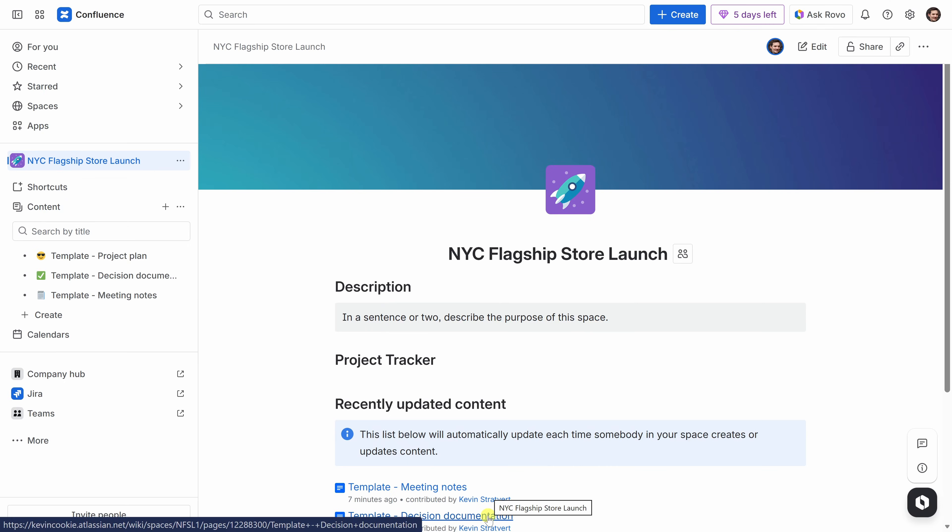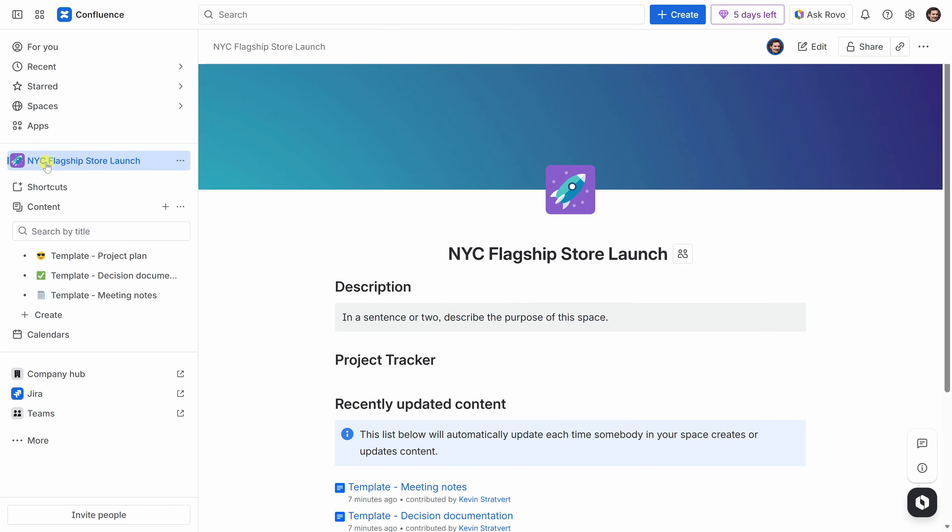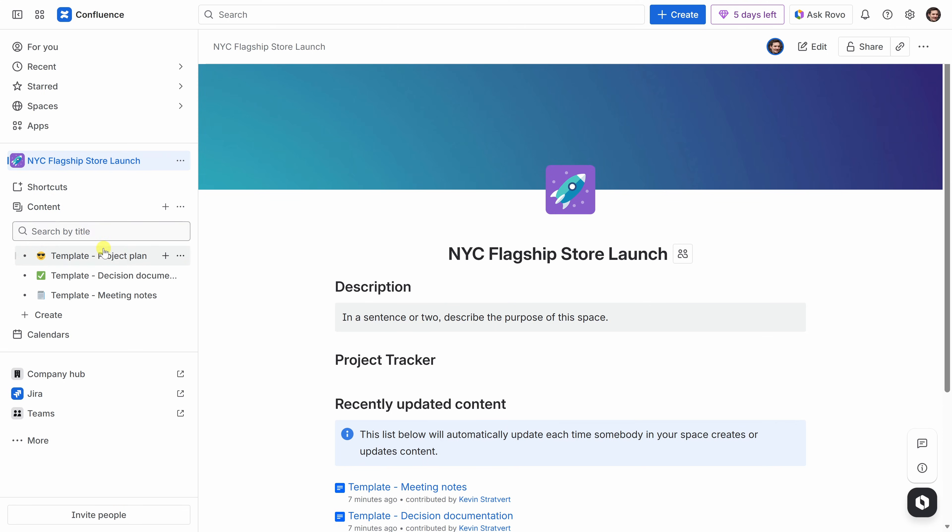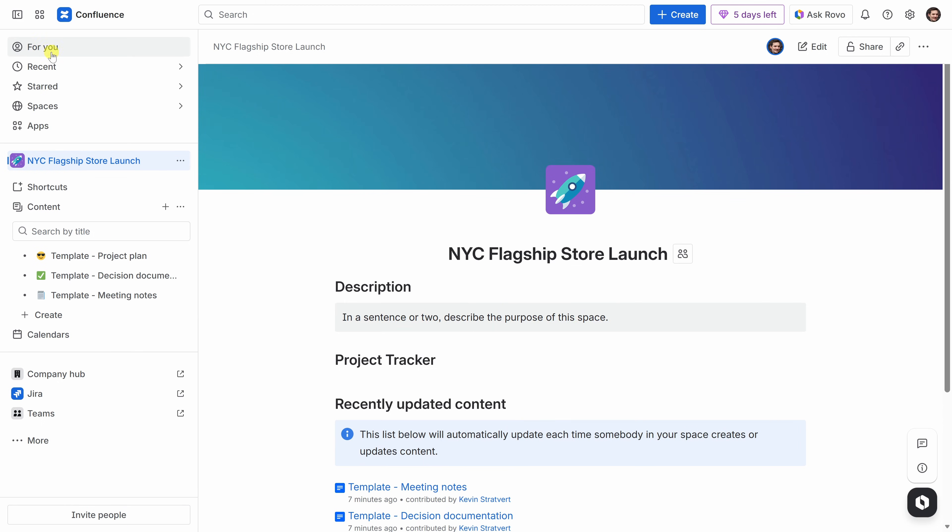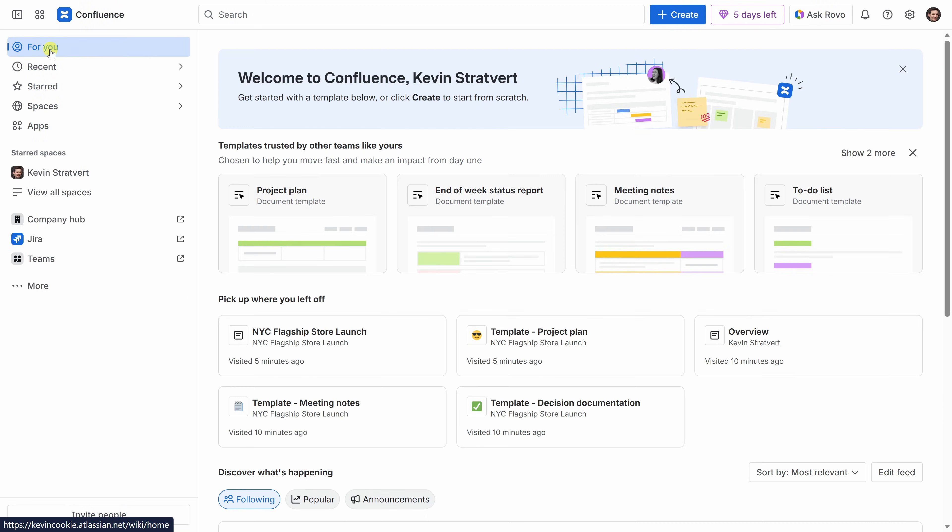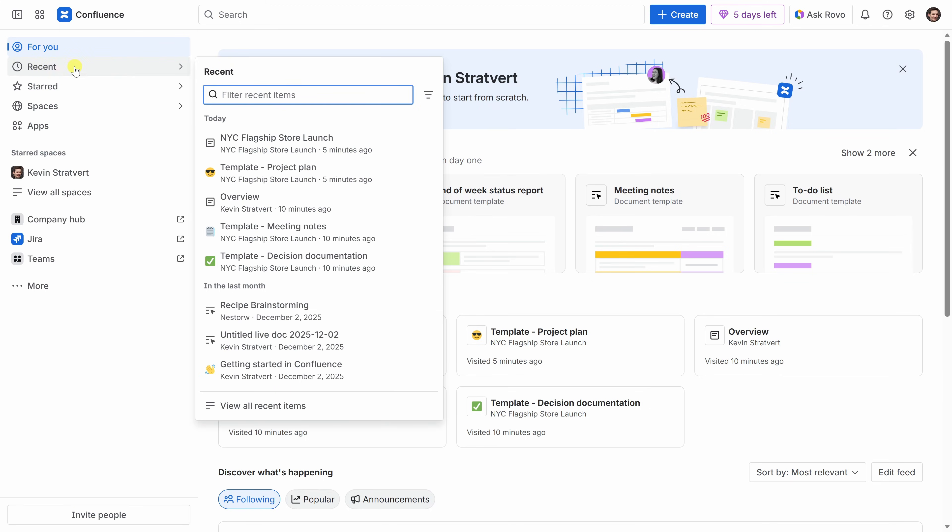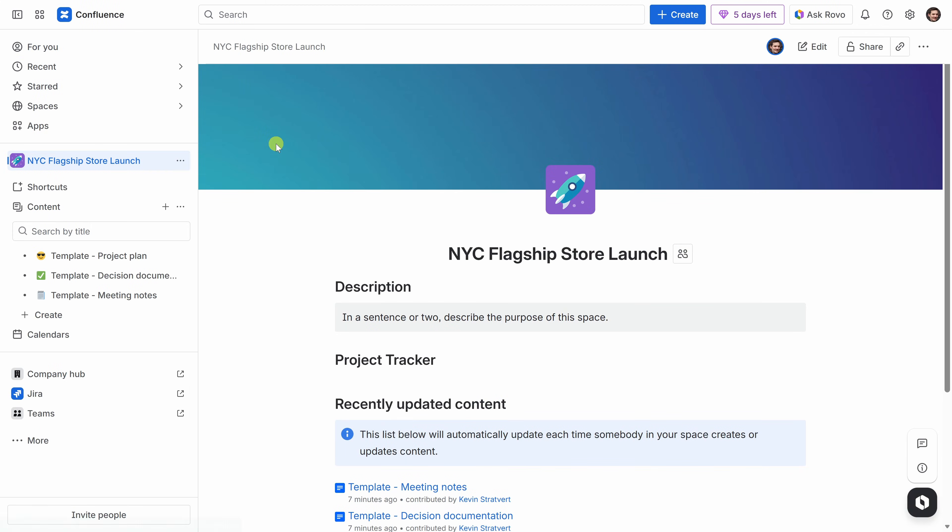And look at that. We're now inside our brand new space. This will be the home for our Flagship Store Launch, and everything we create will live right here. Over on the left-hand side navigation, you'll see the new space along with all of the related content. If I ever leave this space, for example, if I click on For You up above to get back, I can hover over Recent and there I see the space that we just created.